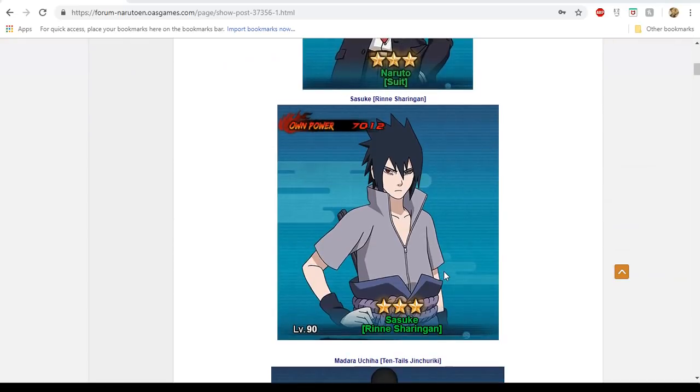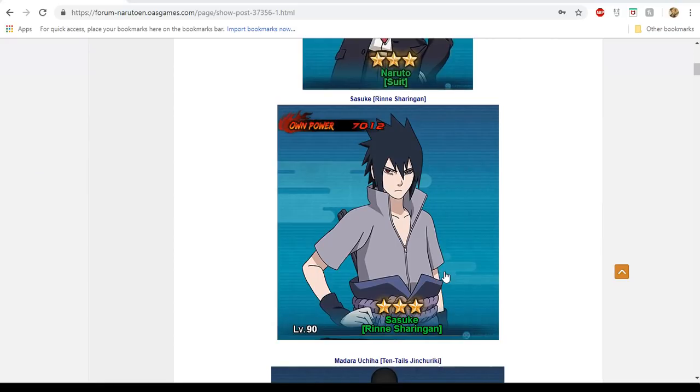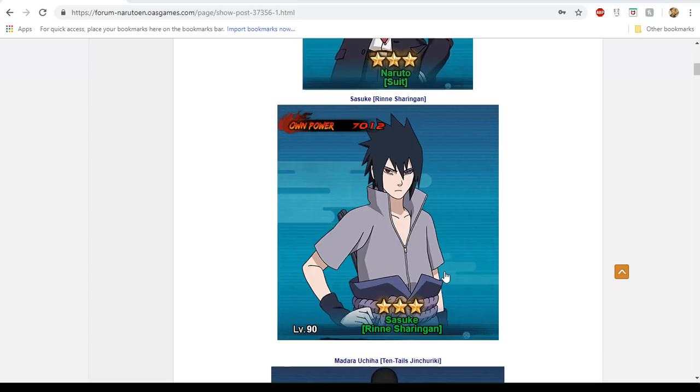Moving down, we have Sasuke Renisharingan. They just say the Renignan Sasuke. I knew he was going to come out. It was either last week or this week because Naruto came out, so it was just bound to be Sasuke right behind him.